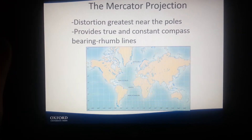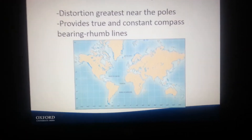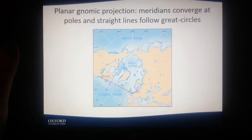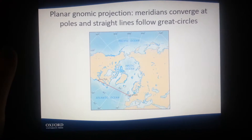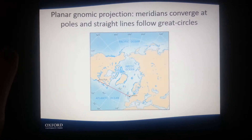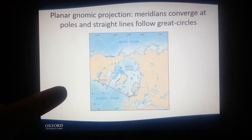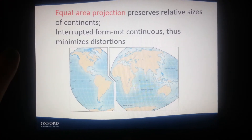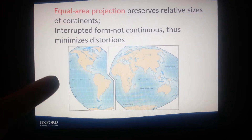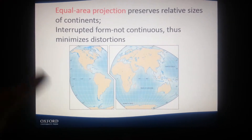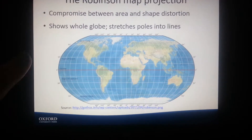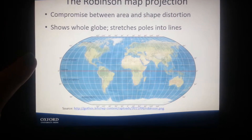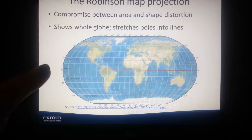The Mercator Projection has distortion that increases near the poles. It provides true and constant compass bearing rhumb lines. The Planar Gnomonic Projection has meridians that converge at poles and straight lines that follow great circles. Equal Area Projection preserves relative sizes of continents. The interrupted form is not continuous, thus minimizing distortion. The Robinson Map Projection is a compromise between area and shape distortion, showing the whole globe but stretching poles into lines.